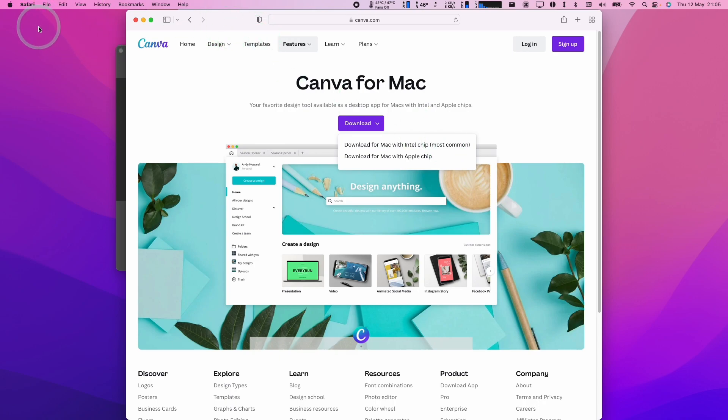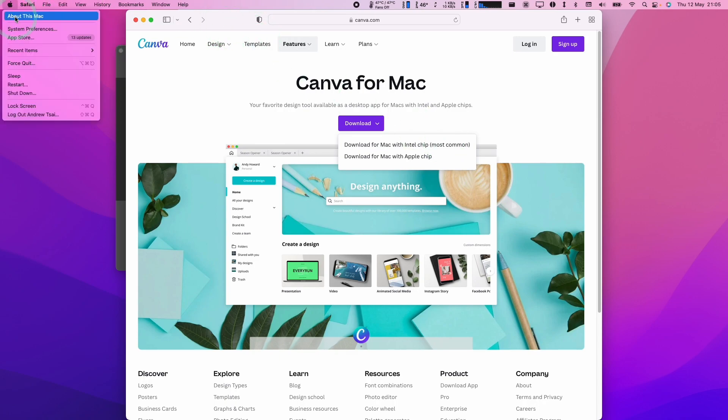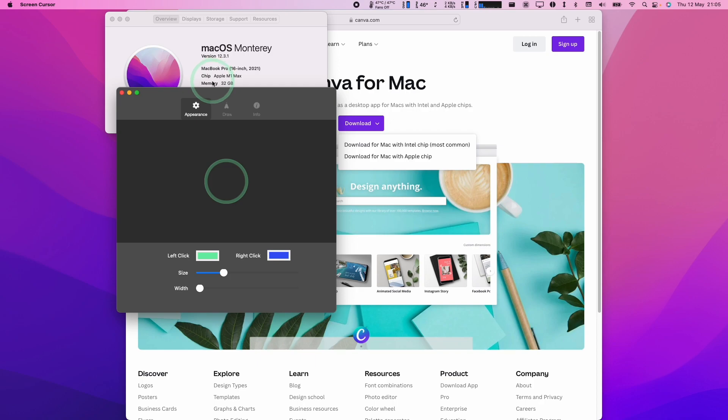So the quickest way to be able to tell is, press the Apple button here and then click About This Mac. And then here it's going to tell you what kind of chip type you have. If it says chip here, Apple M1, then you have an Apple Silicon Mac. If it says that you have a processor that's an Intel CPU, then you're going to need the Intel version of this.